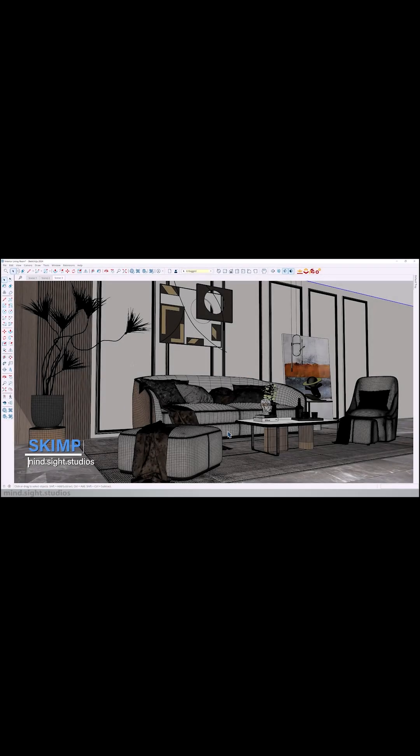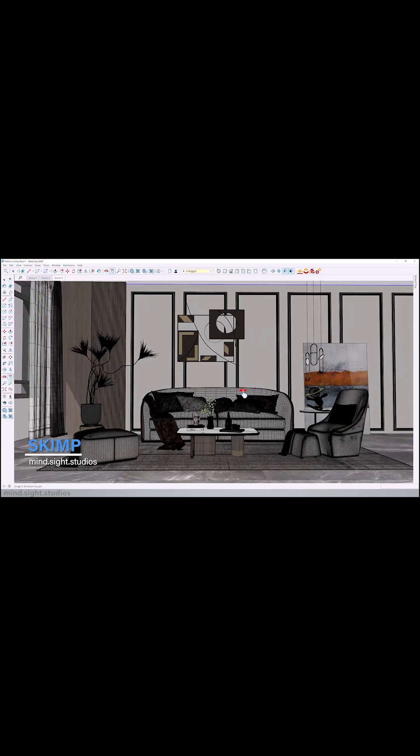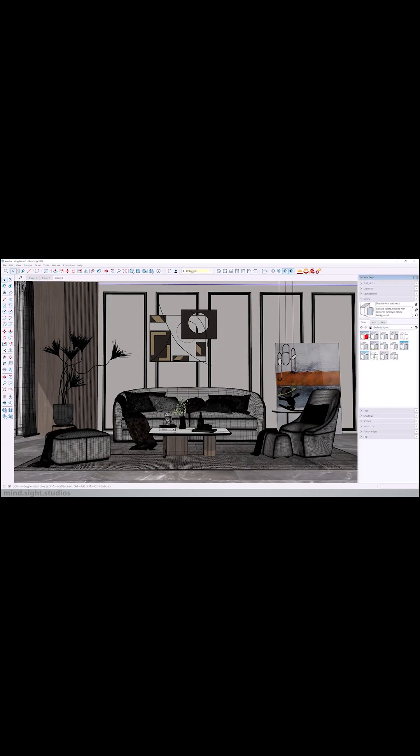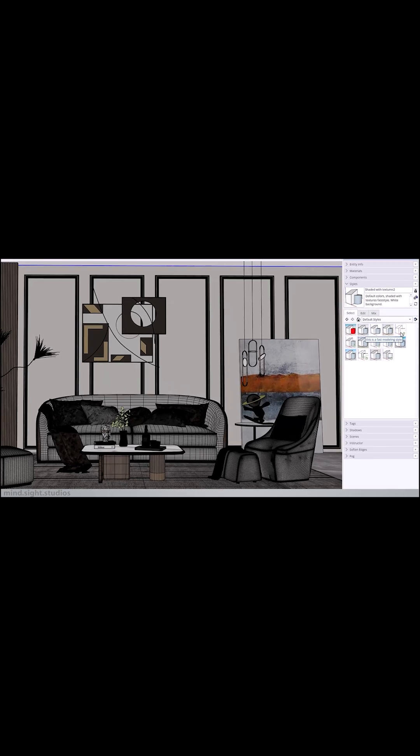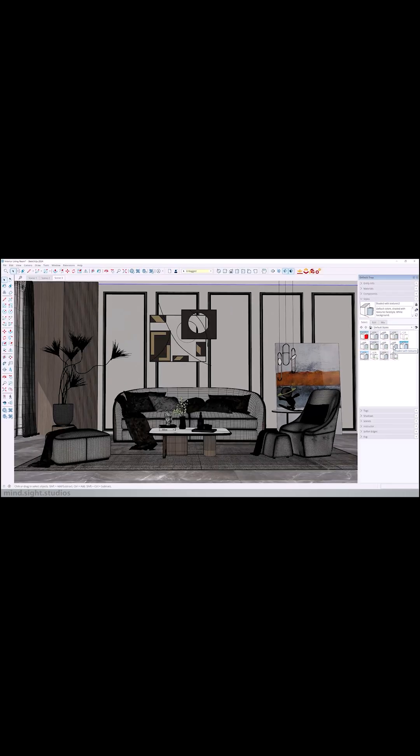The next one is called SKIMP, which does two things, and it does them really well. That is, to optimize geometry and import various file formats into SketchUp.